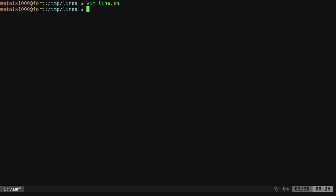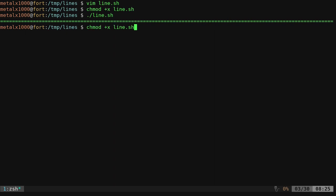So again, if I save this and I make it executable, you only have to do that one time on each system. I can run it, and it draws a line.